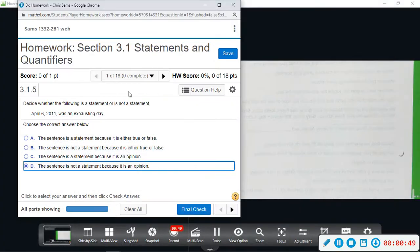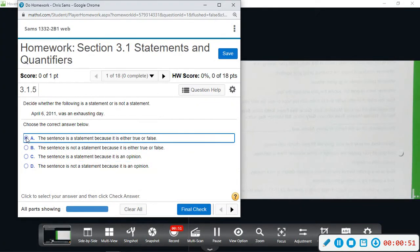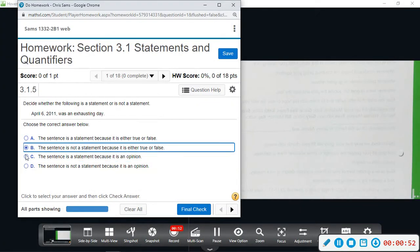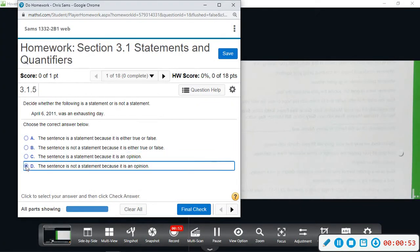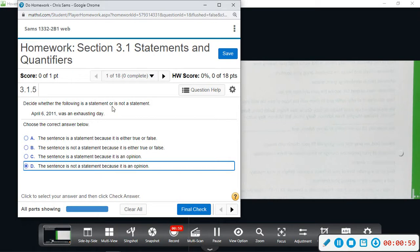Okay, so the first few questions are going to ask us about statements and I've just been looking through the answer choices. So we want to decide whether the following is a statement or is it not a statement.